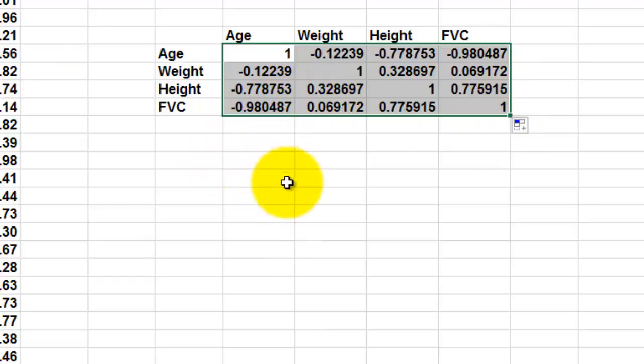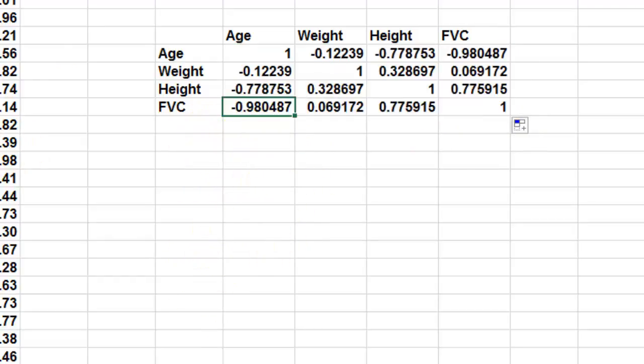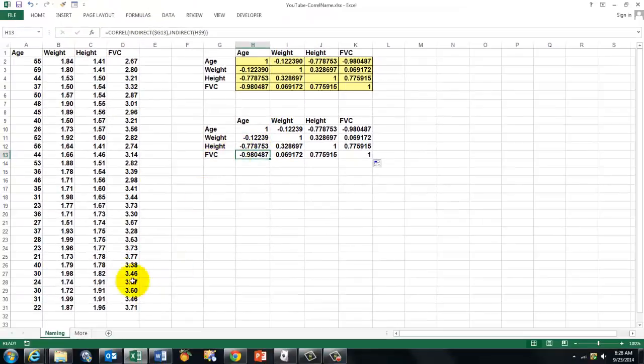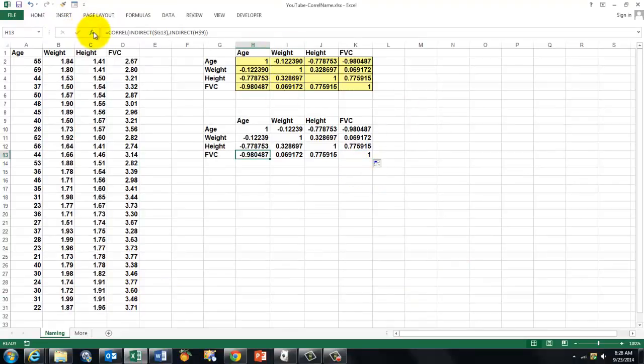Especially when you have multiple variables, that's a good way to do it. And you can find where there is collinearity. What kind of conclusions you are going to take from this, I will not explain in this video. This is just about how you make formulas by using the CORREL function and the INDIRECT function.